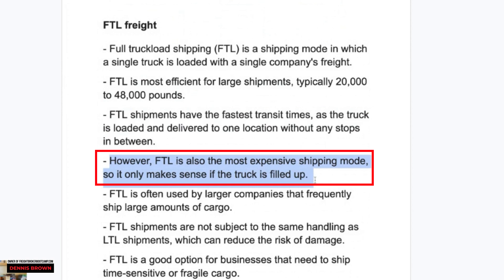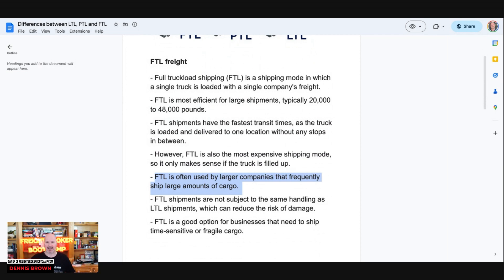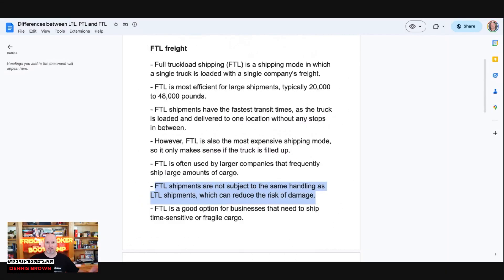However, full truckload is also the most expensive of the three. It only makes sense if the truck is really filled up — meaning if you're filling that truck from a weight or dimensions perspective. Full truckload is often used by larger companies that frequently ship large amounts of cargo, selling large volumes to their customers. Full truckload shipments are not subject to the same handling as LTL, which can reduce the risk of claims, giving it the lowest freight claim ratio compared to partial and LTL.